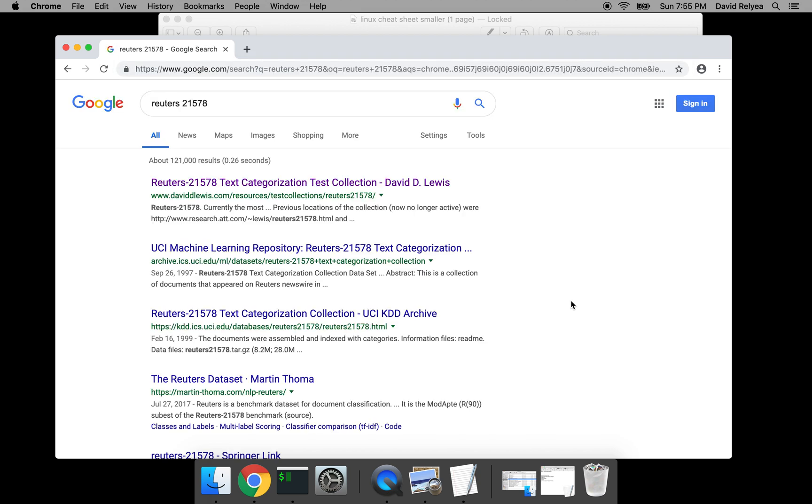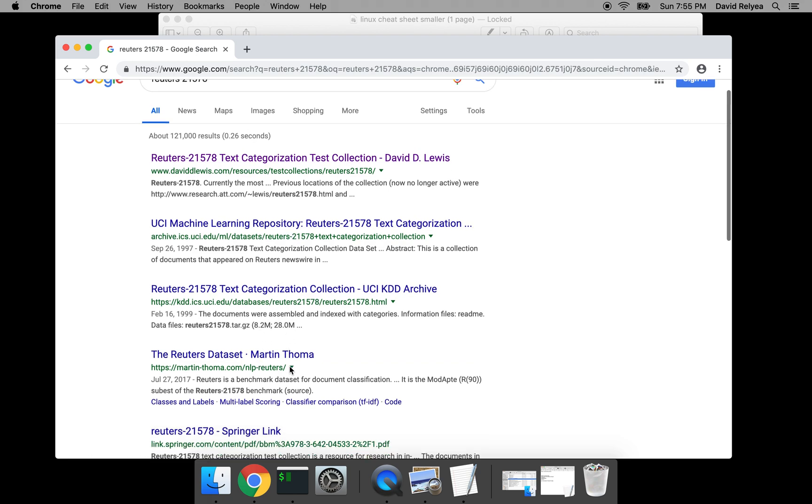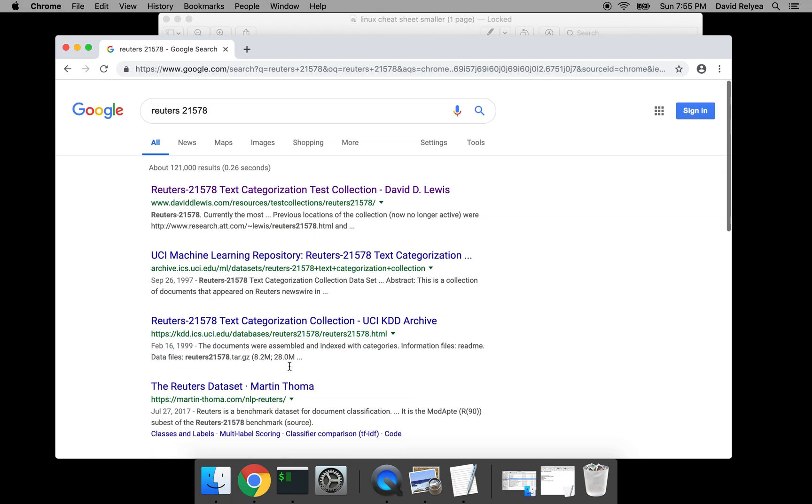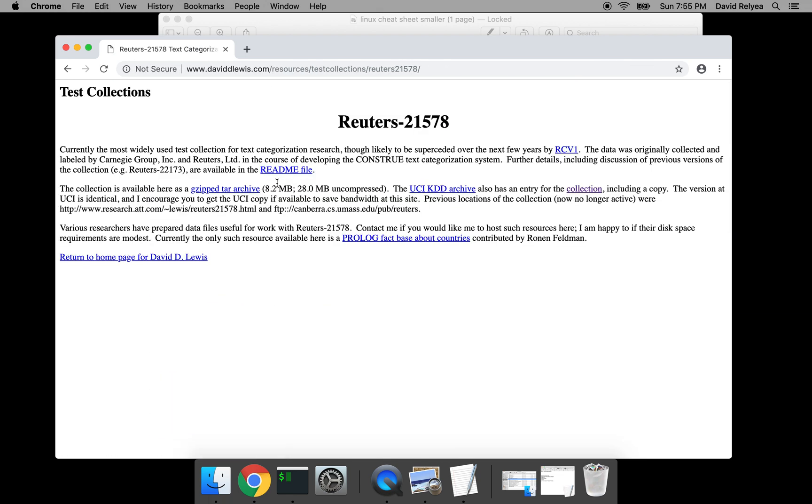And from here, the Reuters dataset is a very common dataset. It appears all over the internet, so if one of these websites goes down there will be other websites where you can get it, which is great. So could you please go to the first one, this David D. Lewis website.